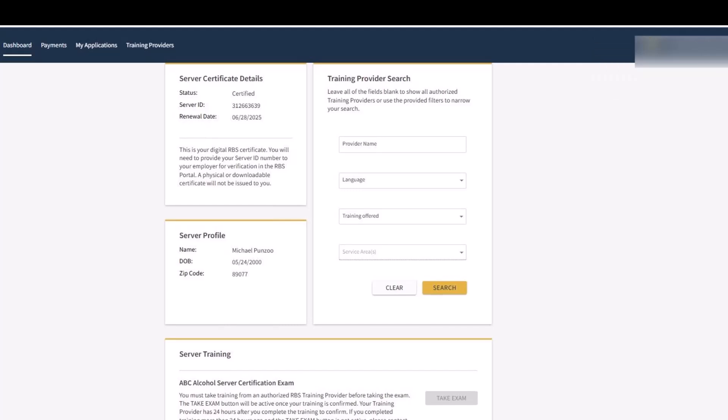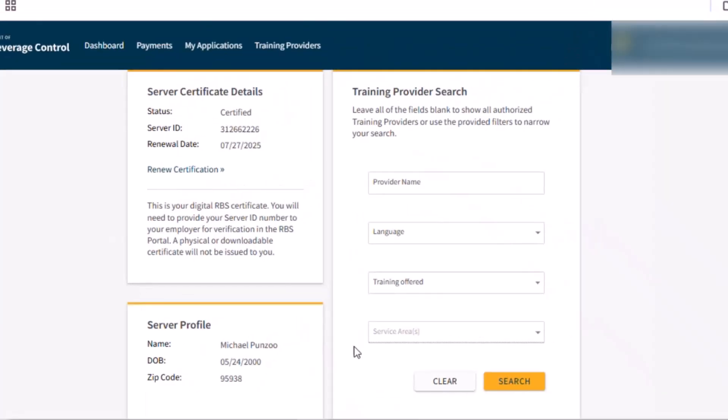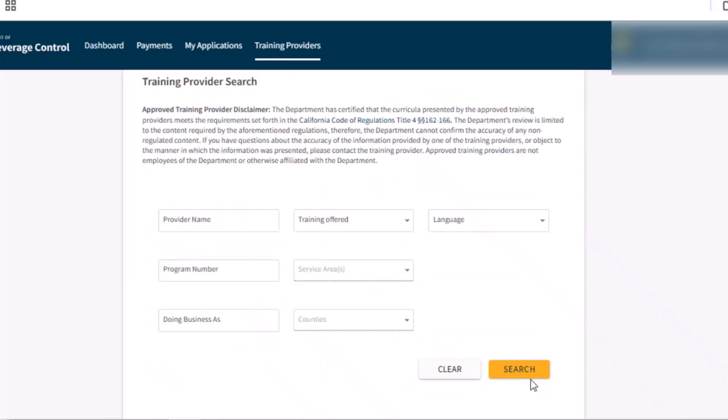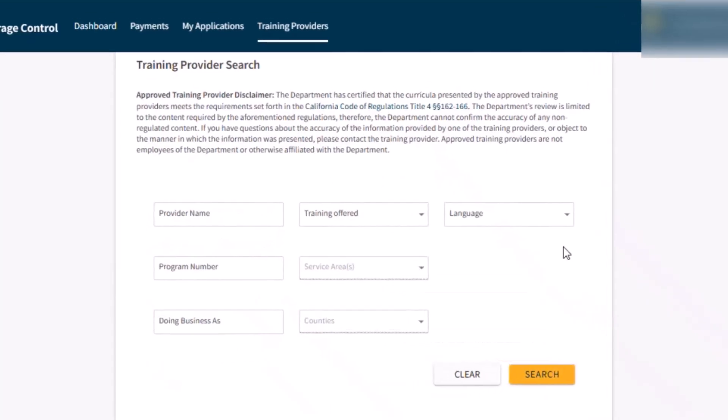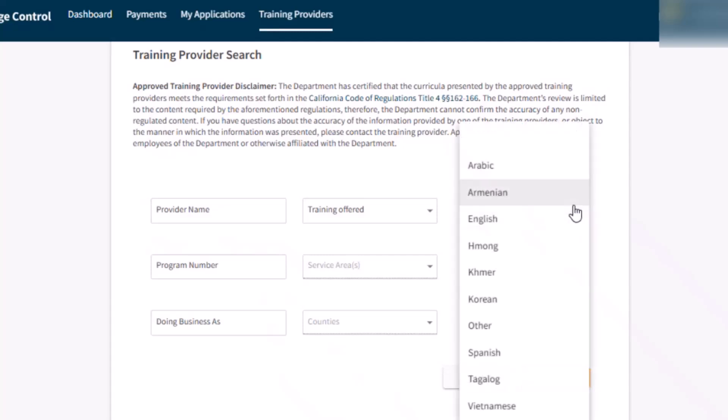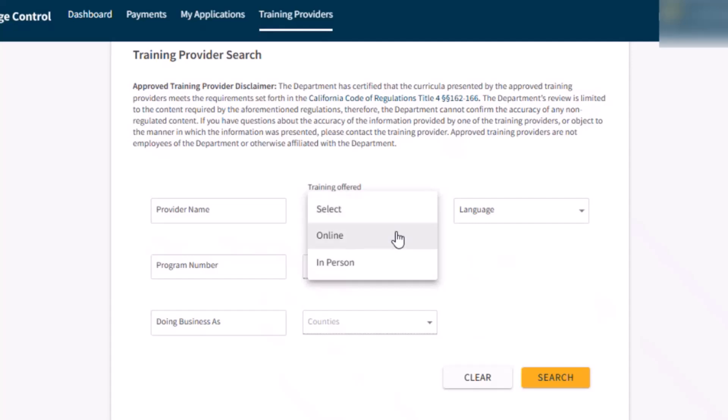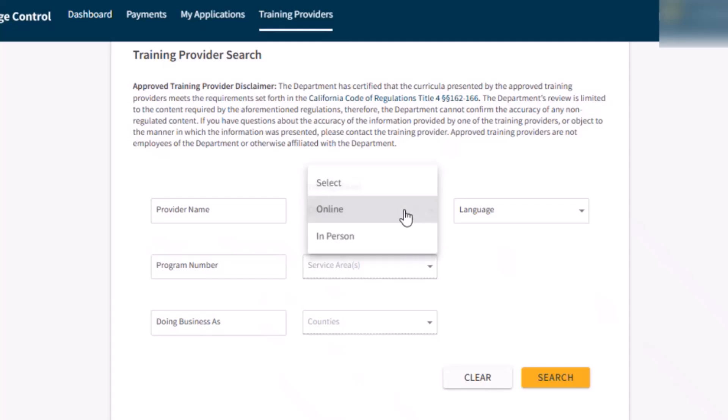After completing your payment, return to your RBS server dashboard to search for a training provider. Locate the training provider search on the dashboard. For the best results, search only for your desired language and type of training offered. Online training is computer-based and self-paced. It can be taken at any time. In-person training is instructor-led and offered at specific times. It may be virtual, classroom, or on-site with the instructor.